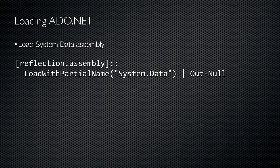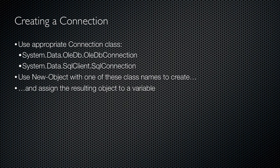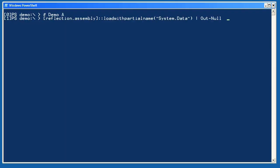We'll get started by loading up the portion of the .NET Framework that deals with databases. It's contained in the System.Data DLL, so we use Reflection.Assembly LoadWithPartialName 'System.Data'. This normally returns a success value we don't want to see, so we pipe the output to Out-Null, suppressing the output. With database functionality loaded into the shell, it's time to create a connection to our database.